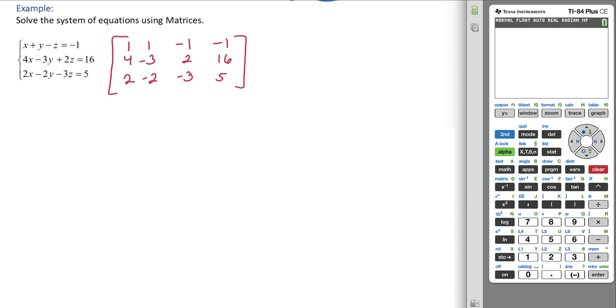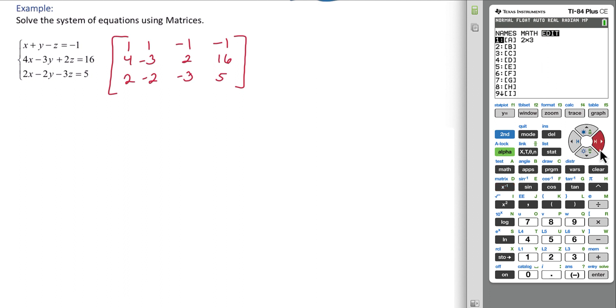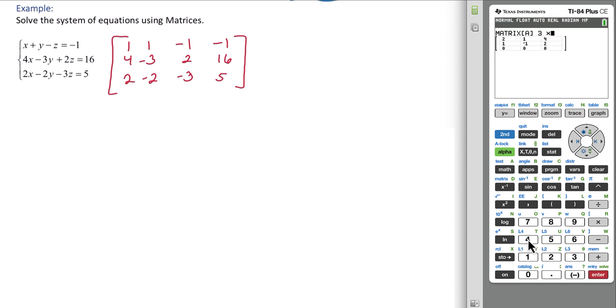Go back to the calculator. Second matrix, we need to go over to edit our matrix. And this time we have a 3 by 4 matrix. Type in your values.